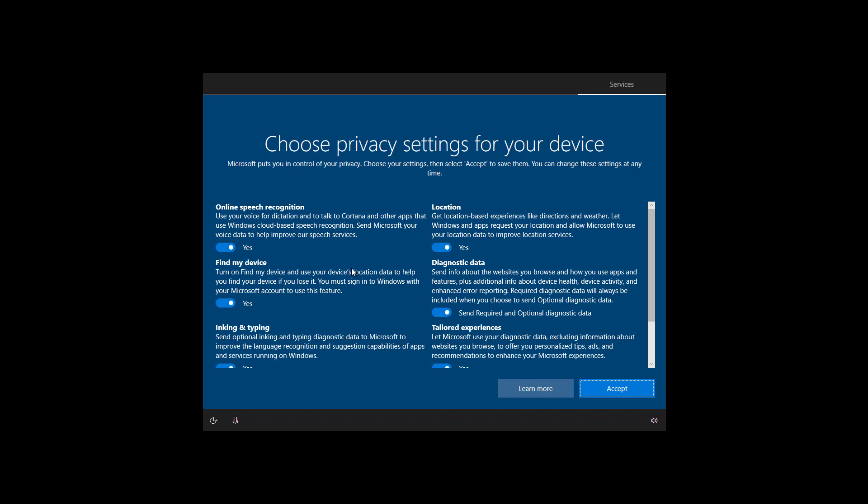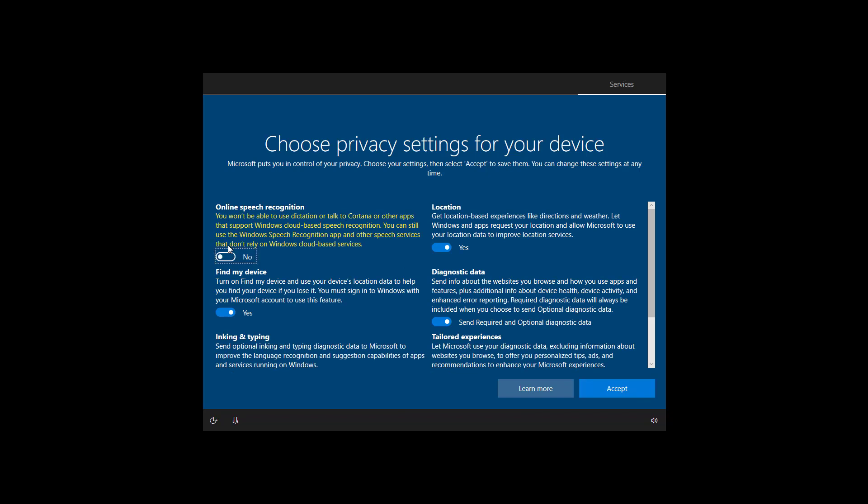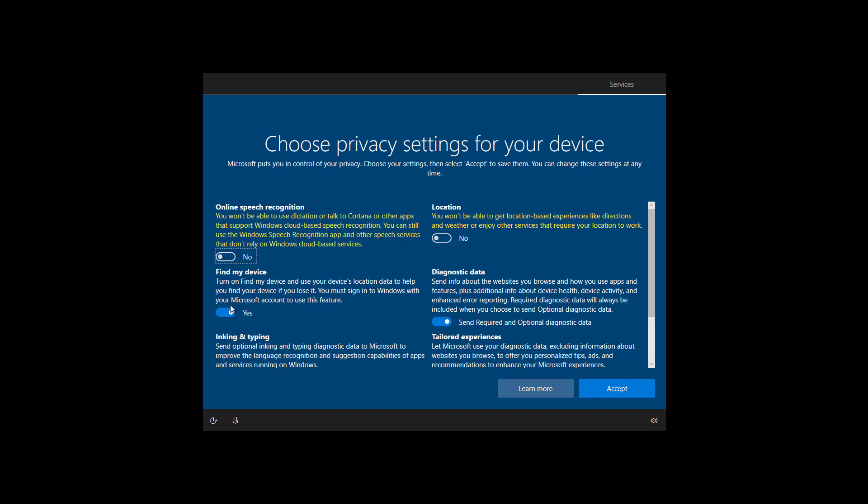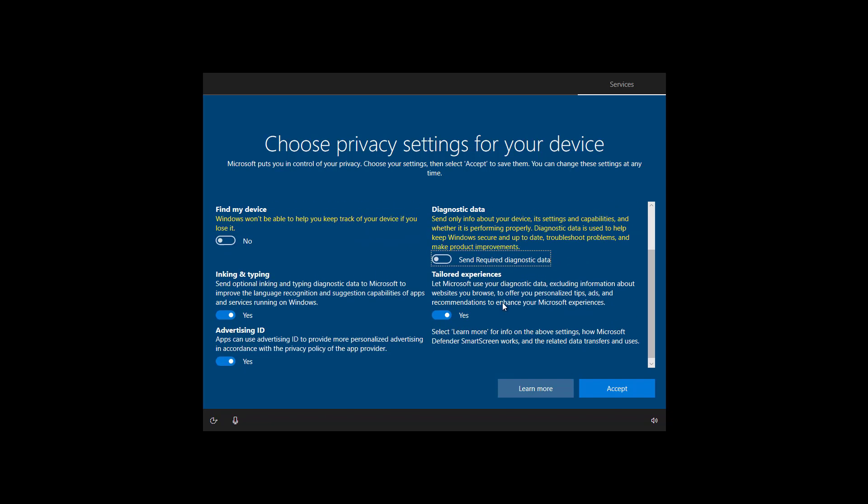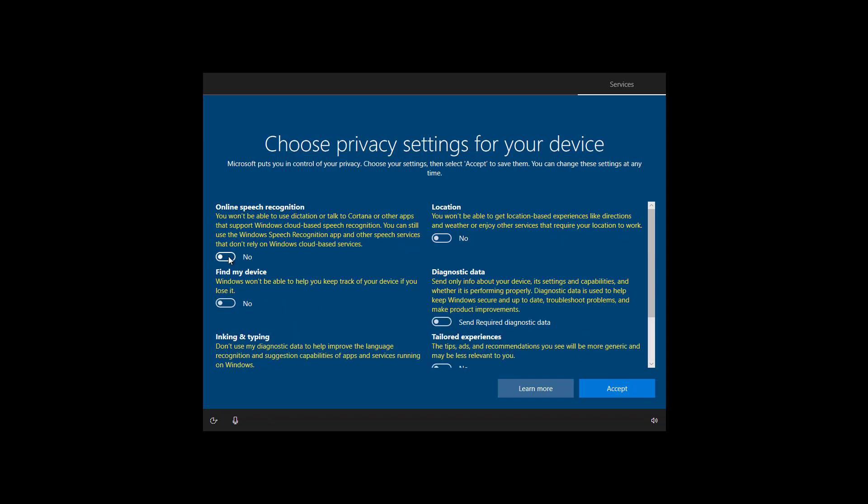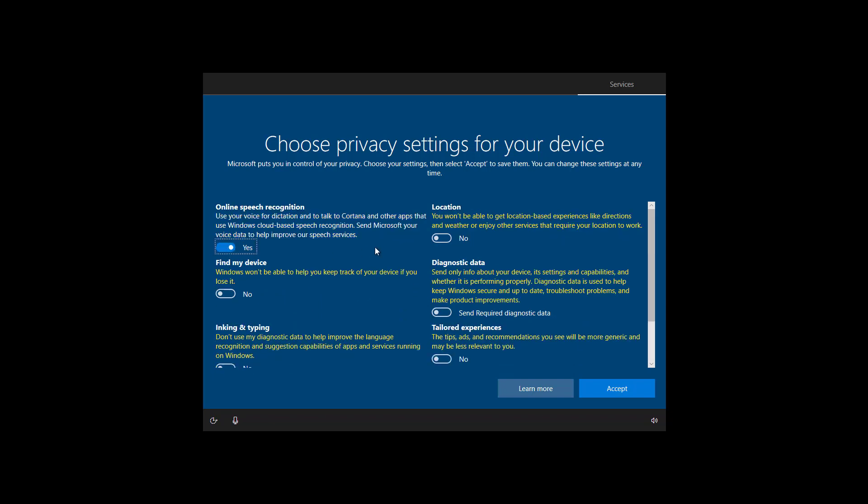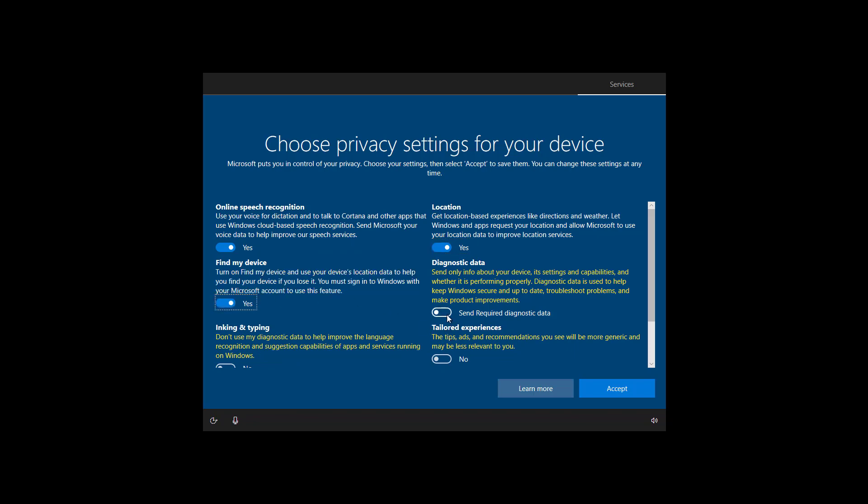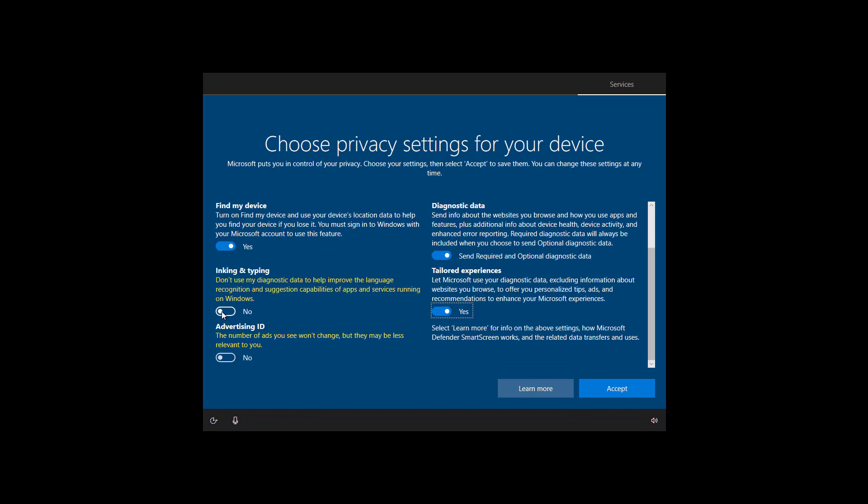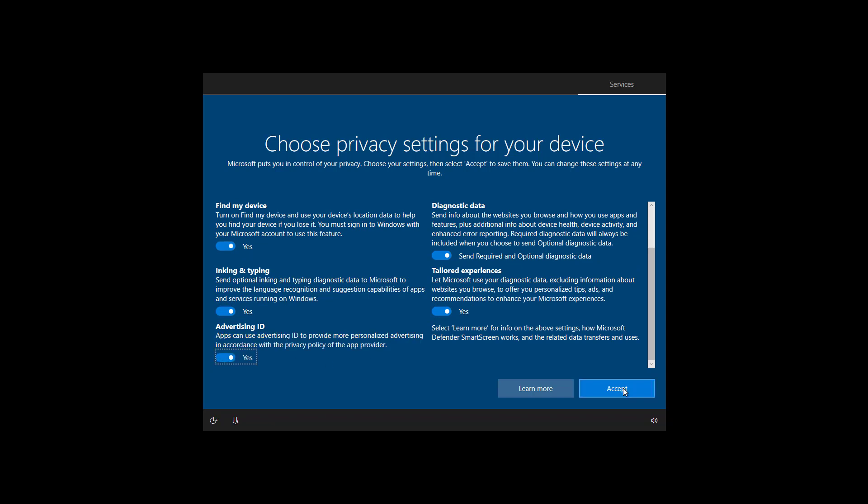In this page use the toggle switches to configure the privacy settings. If you want you can turn off the settings to see how it's going to affect your experience. For the purpose of this video I'm just going to leave all the settings enabled. Once you're ready click accept.